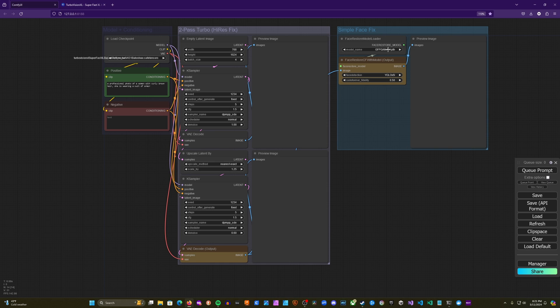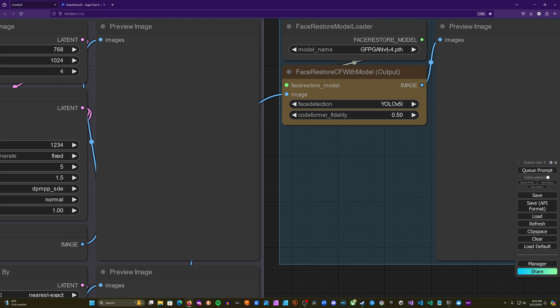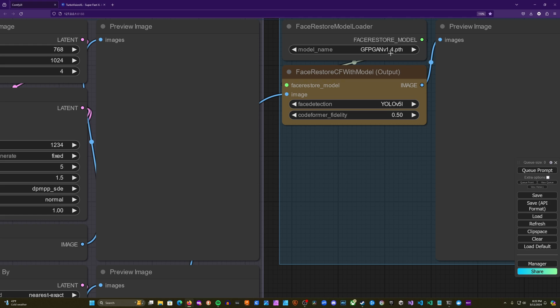So we installed two face restore models. We're only going to be actually using the GFPGAN model in these workflows that we're walking through today. But the Code Former has some advantages as well. The reason that we're using the GFPGAN model today is because it does a better job at getting the general structures of the face fixed at the cost of making things appear smoothed. Where the Code Former model can do a better job at making a realistic face that doesn't seem so smoothed over, it doesn't do quite as good a job at fixing some larger abnormalities.